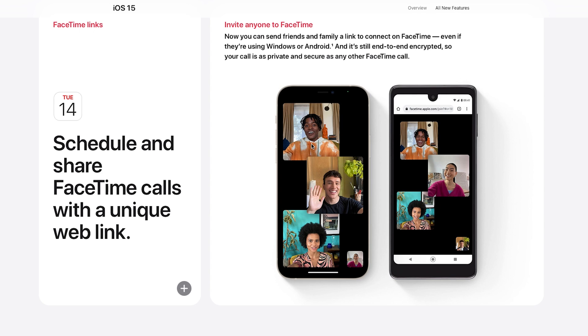For the first time since FaceTime was released, people who don't use iPhones — whether they primarily use desktops or Android devices — can now join FaceTime calls. They can click on those links and join through their web browser. I've got a group of friends with two of them on Android, and now I can include them on our FaceTime group calls.